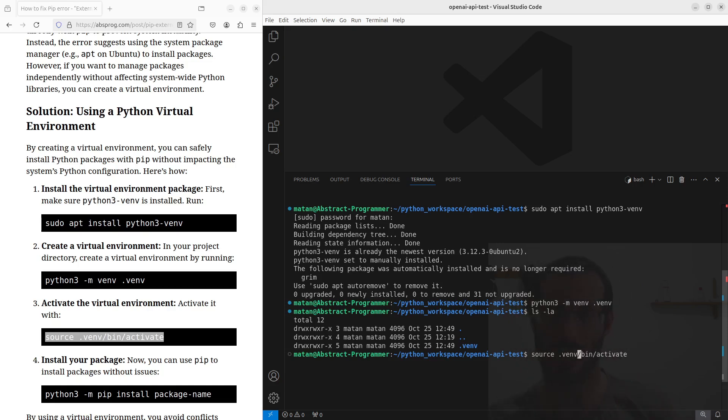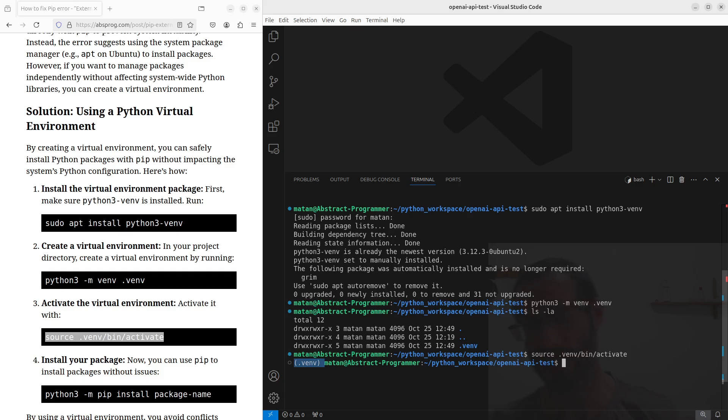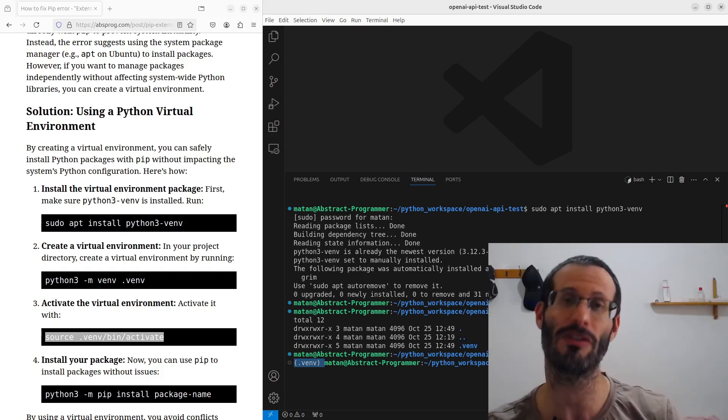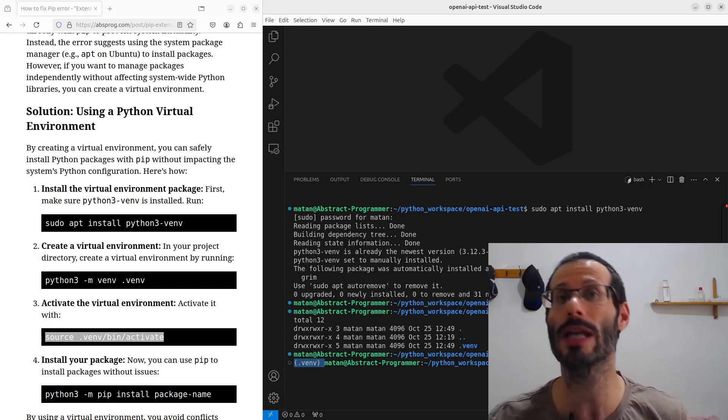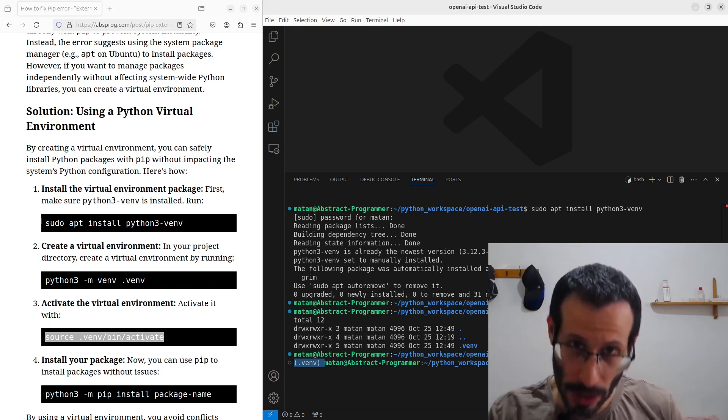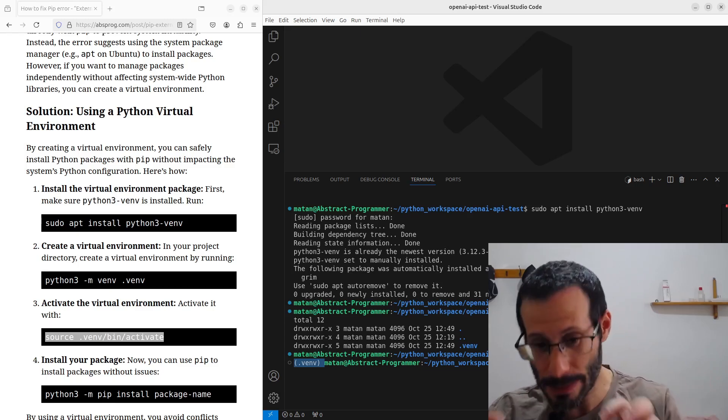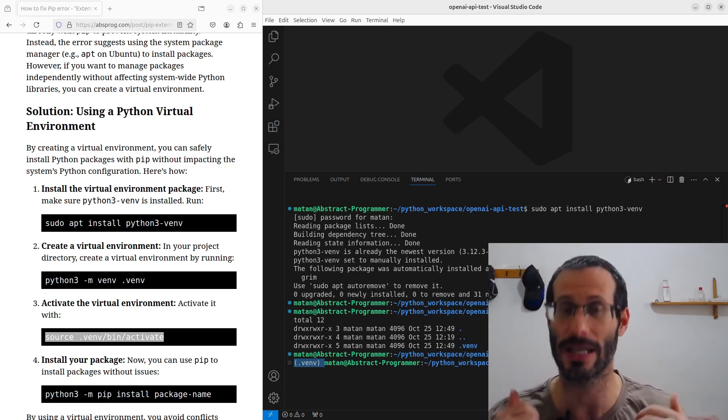So, let's activate our virtual environment, and we can now see the name of the virtual environment in parentheses, at the beginning of the line. And this is our indication that the virtual environment is now active. Every package that will be installed now will be installed in the context of this specific virtual environment.